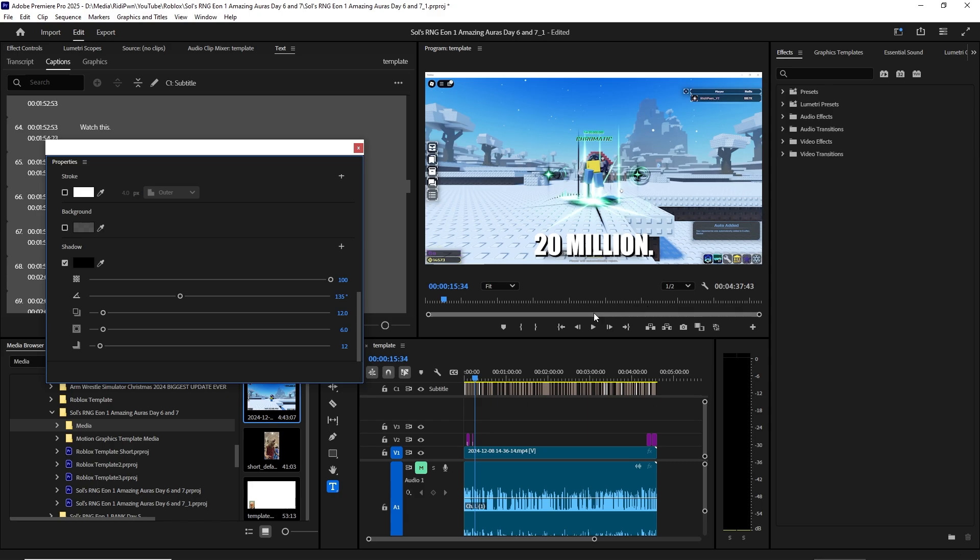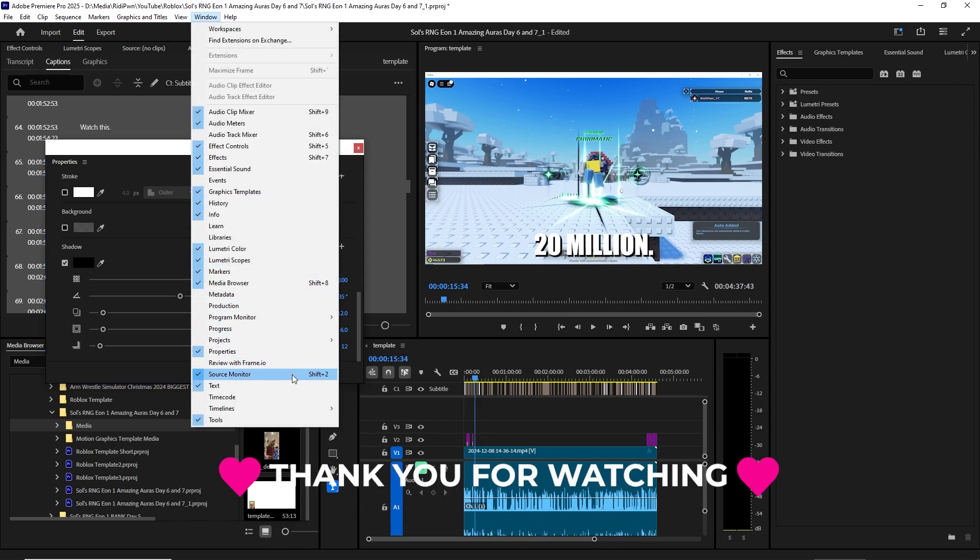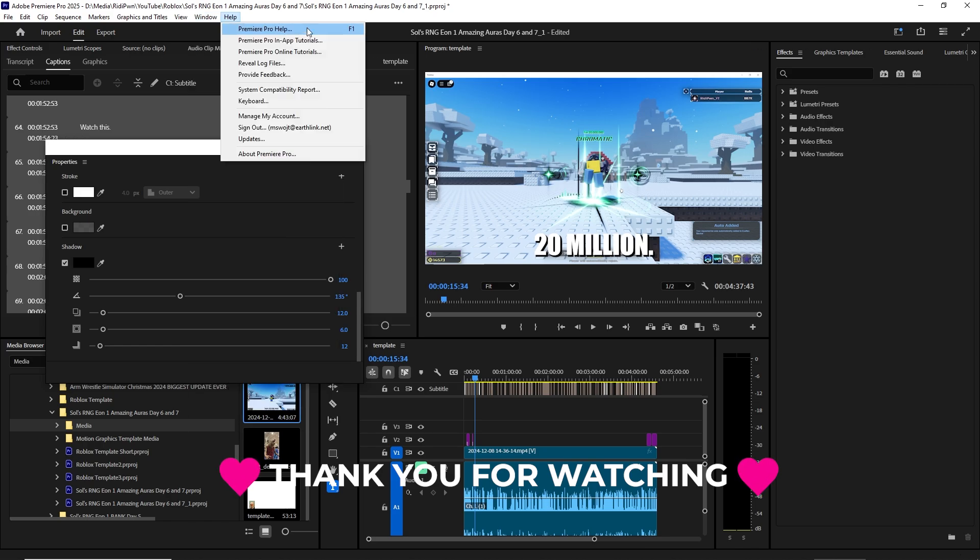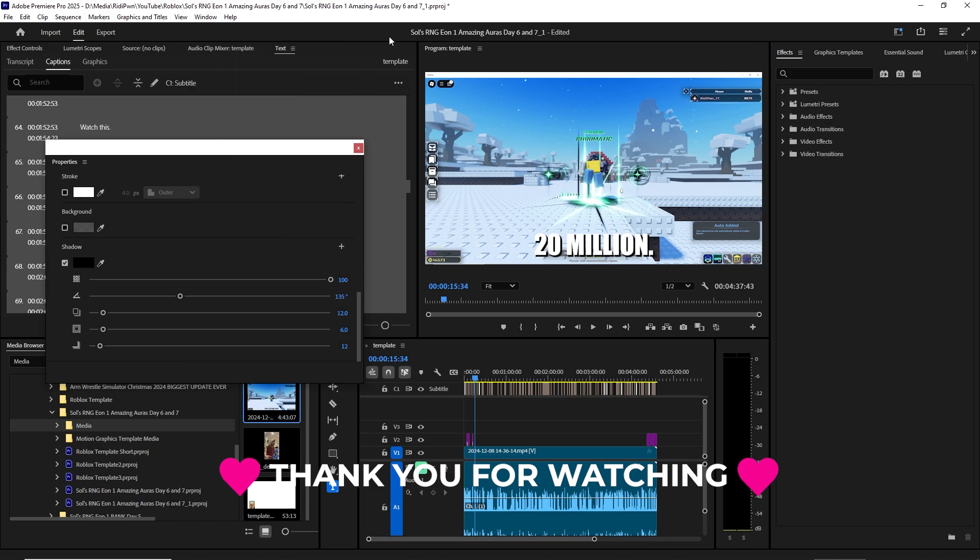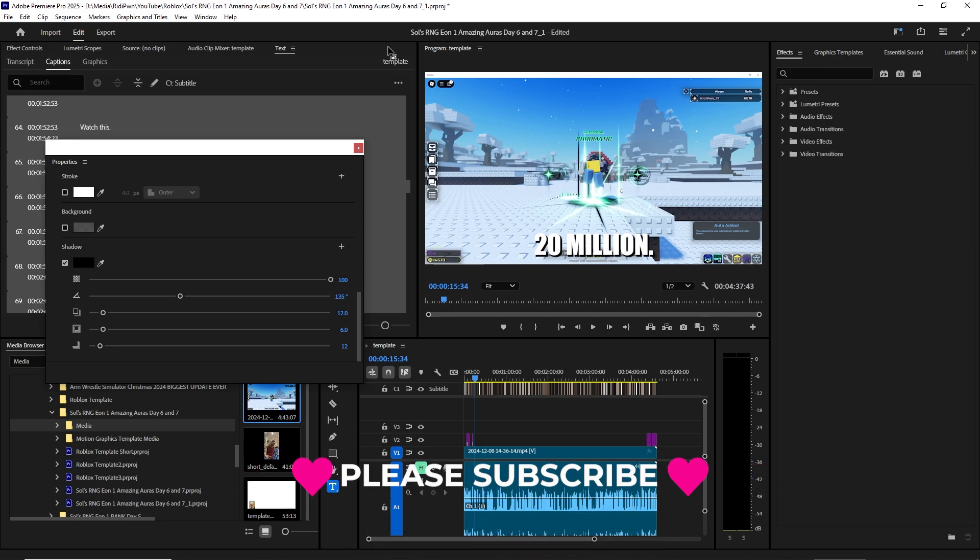So that's it guys. Make sure under Windows you enable Properties and your problem is solved. I was losing my mind yesterday because I just couldn't figure this out. Thank you so much for watching. All the best, please subscribe. Bye bye.